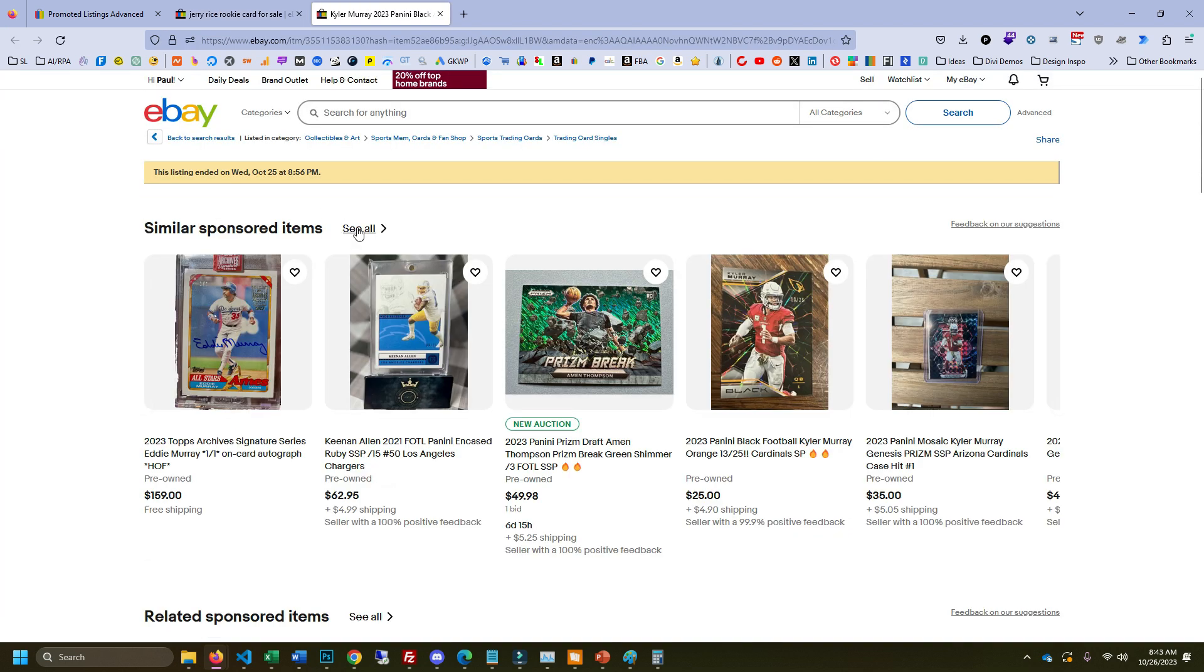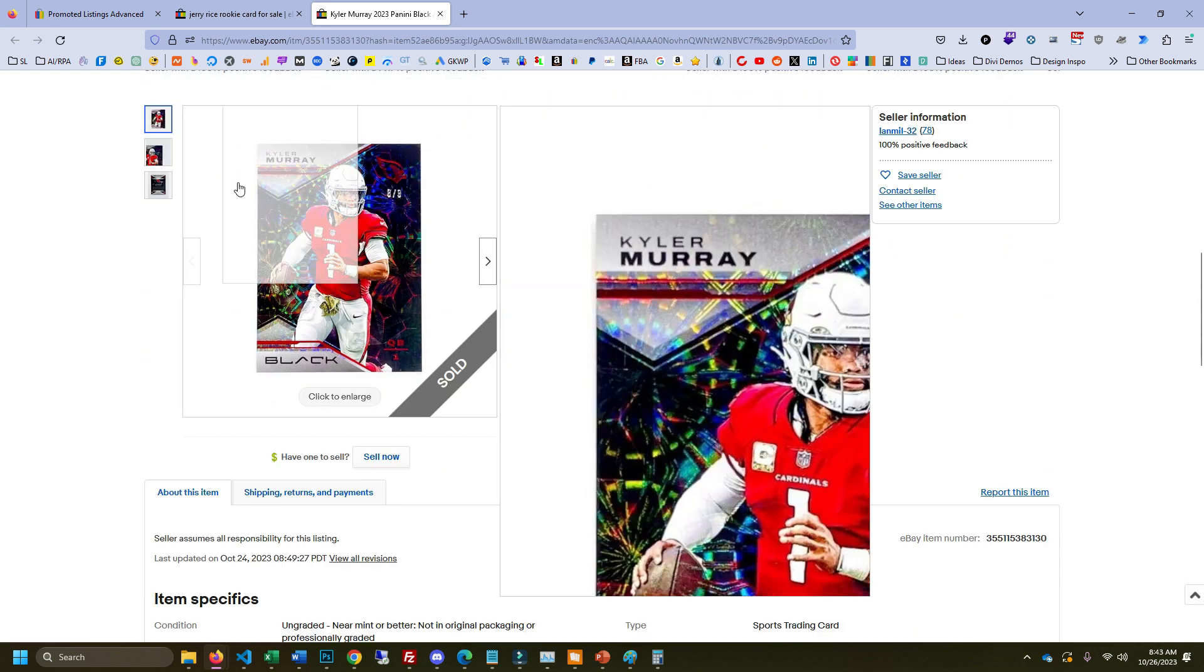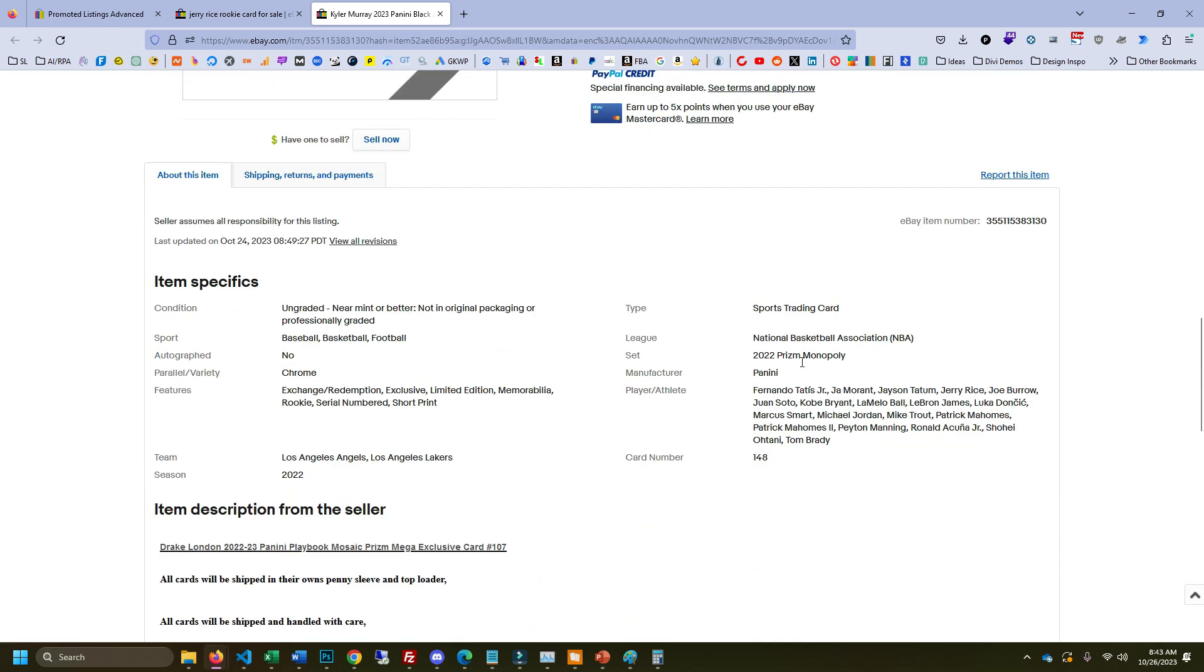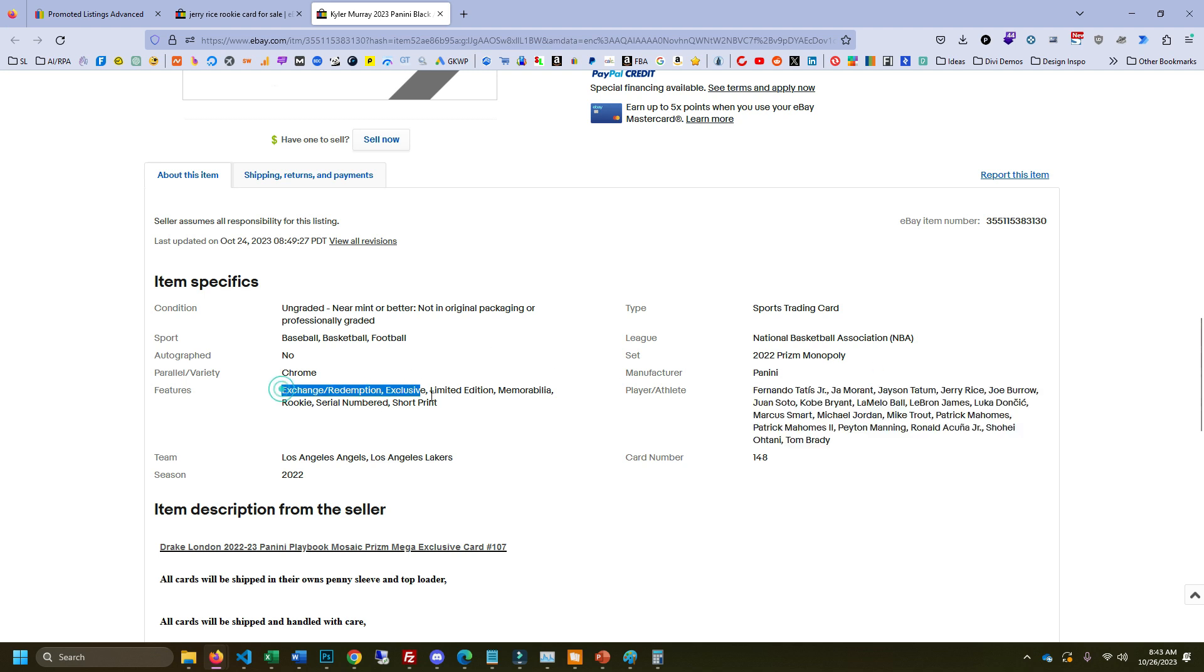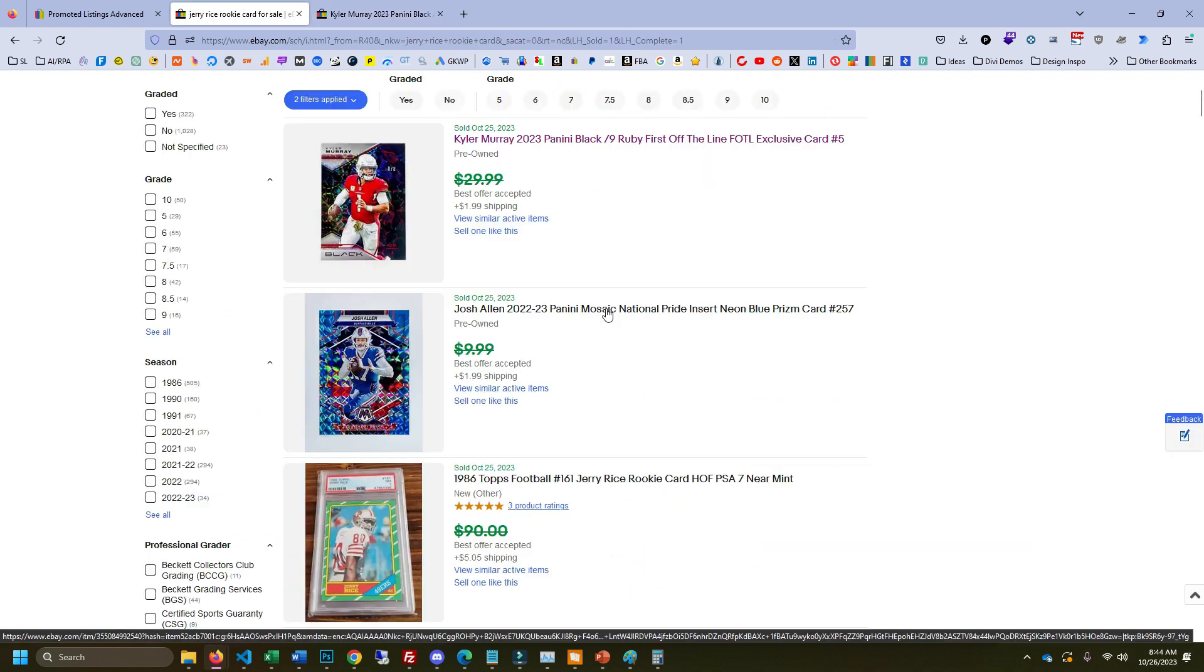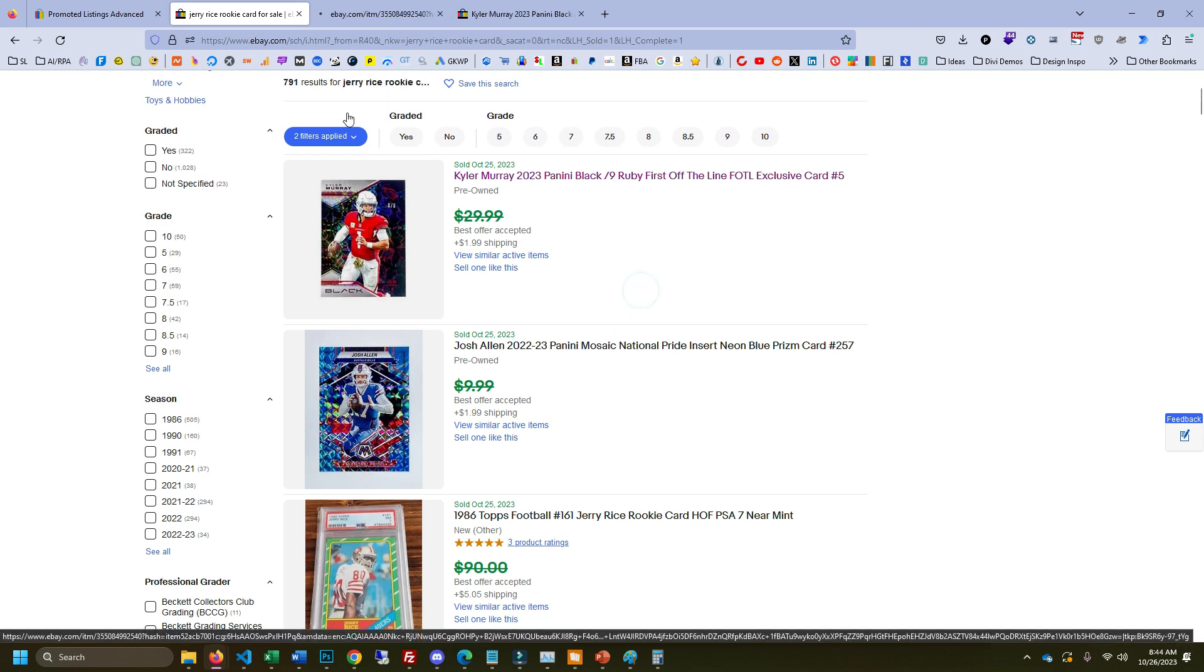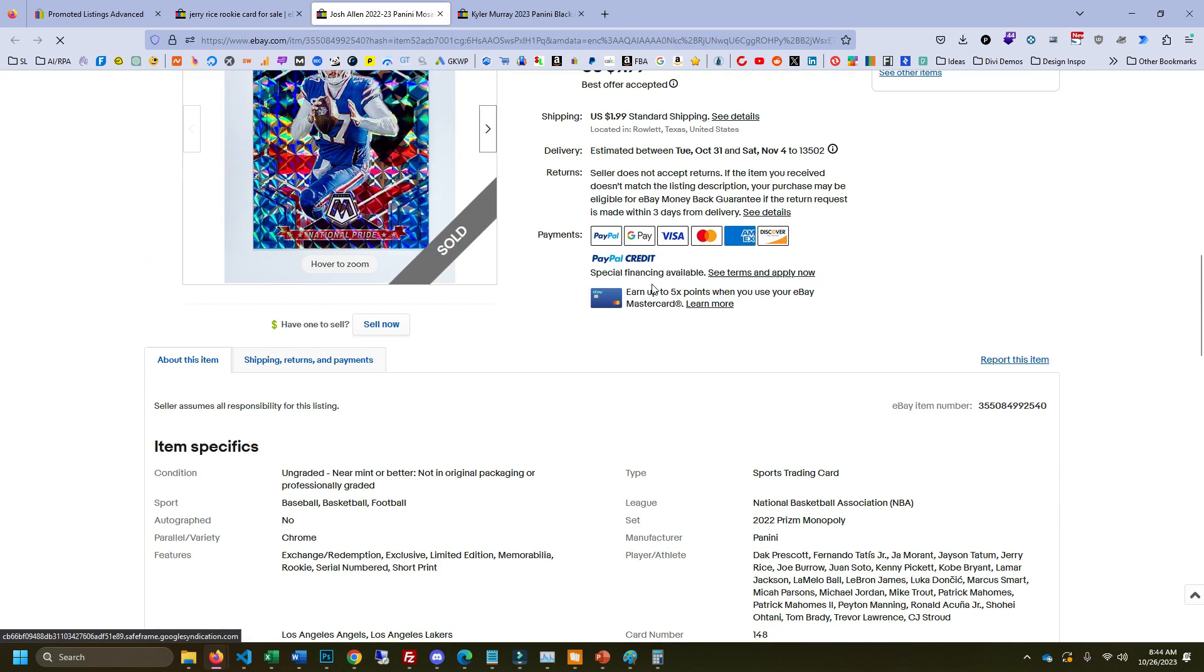So if we look at this listing here, this is going to illustrate how important the item specifics are. Because even though this isn't a Jerry Rice rookie card, this seller put all these big name players into the player and athlete category so that they'd pop up for more of these searches. And they also have all these keywords here like the rookie card as a feature. Now I wouldn't advise doing this, especially since all these item specifics are wrong.